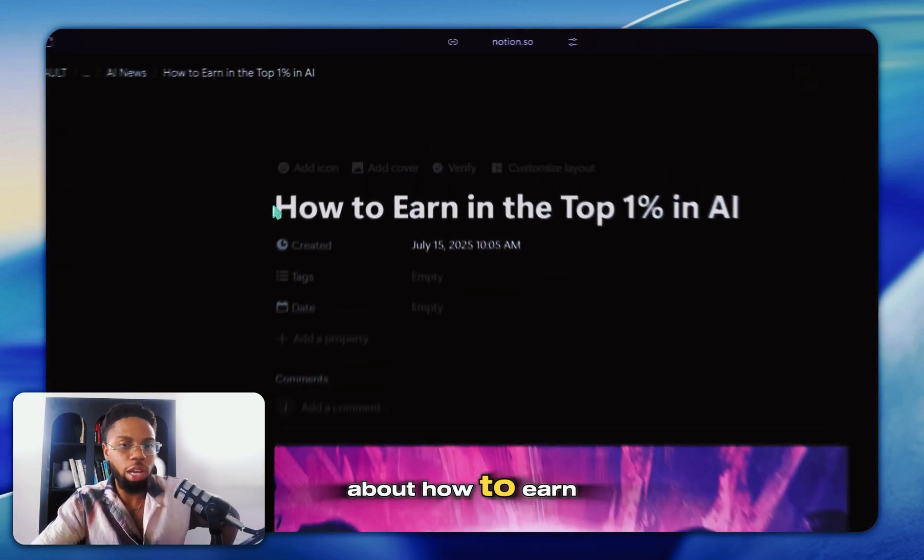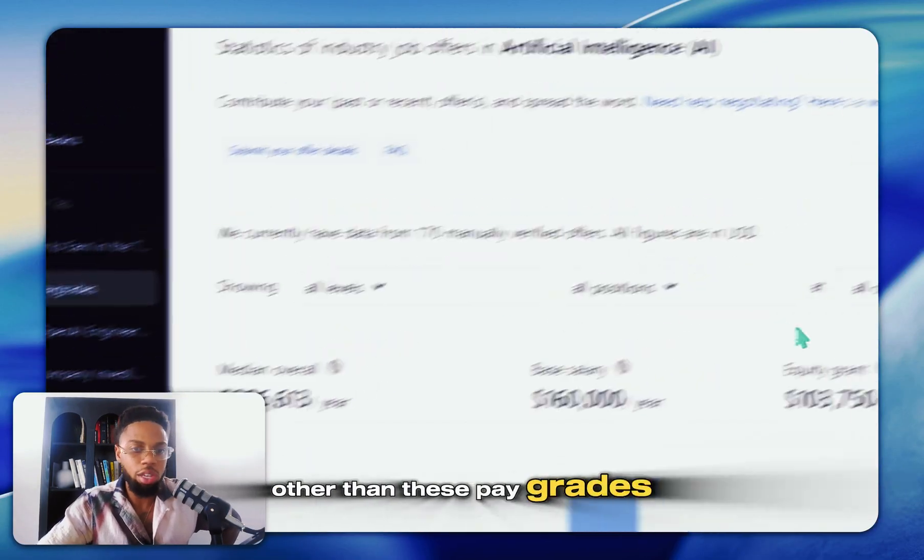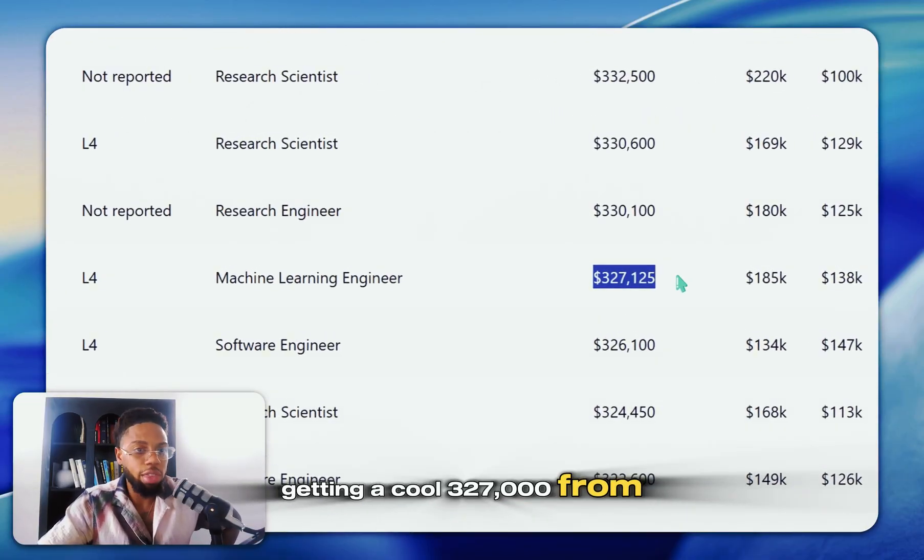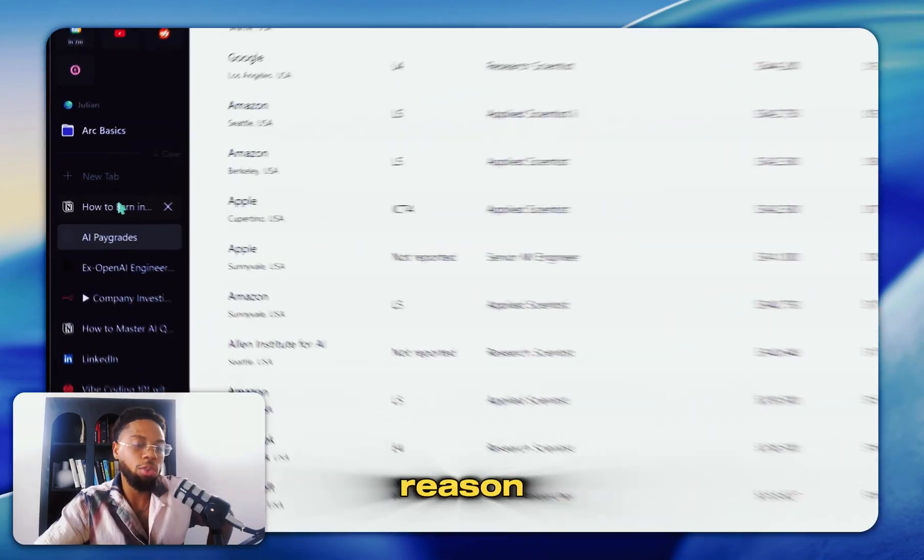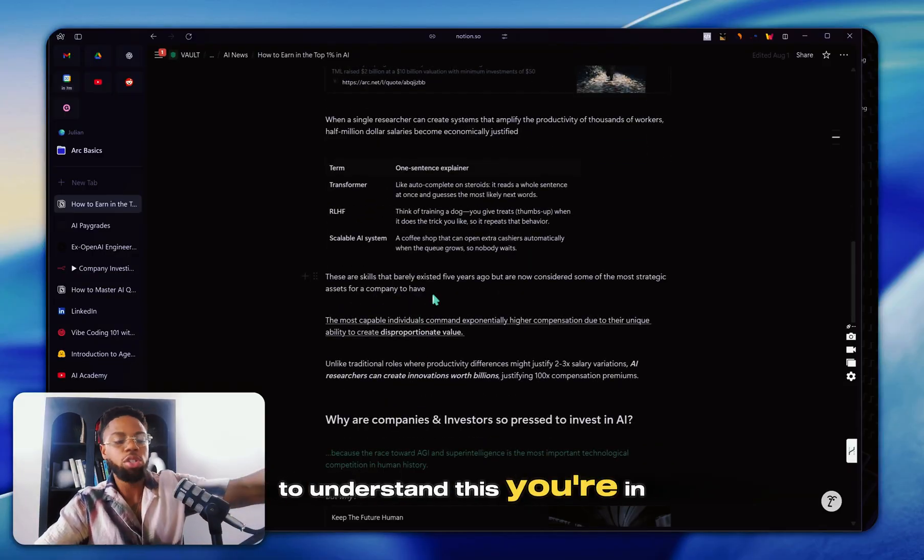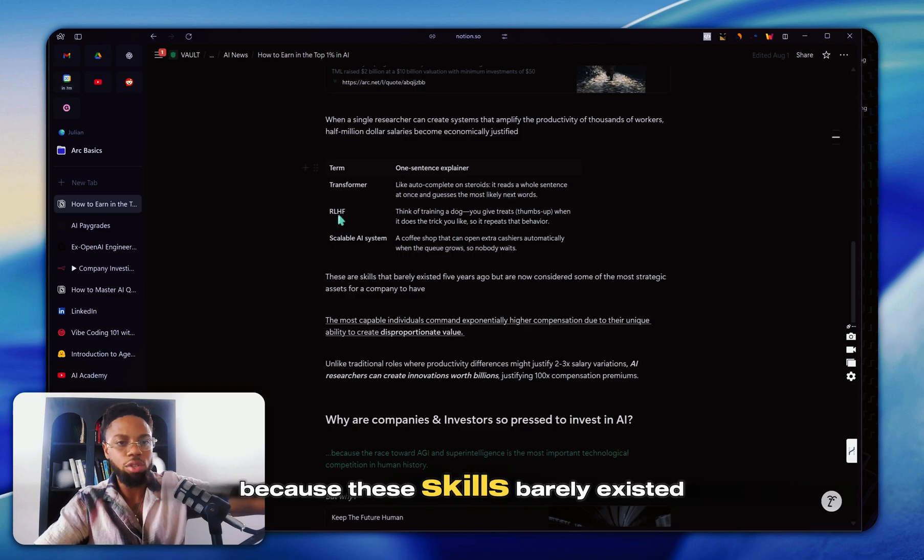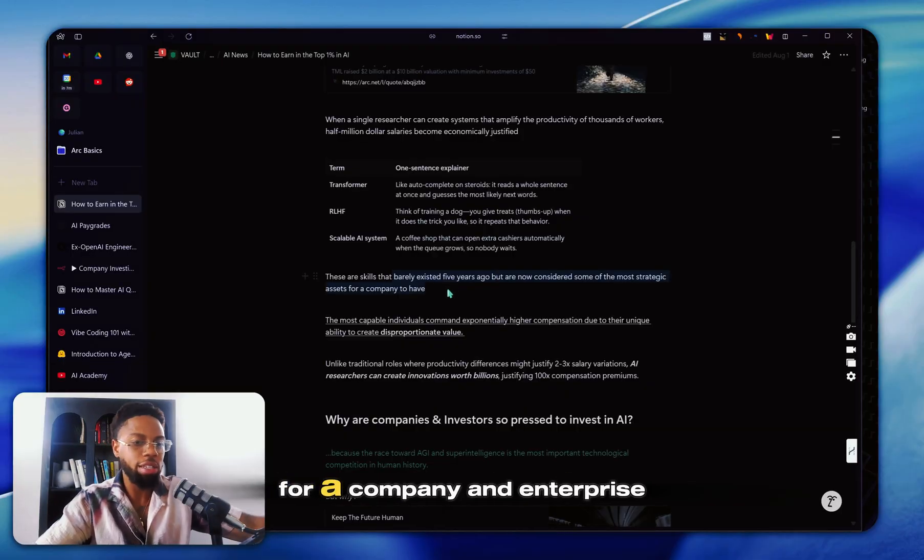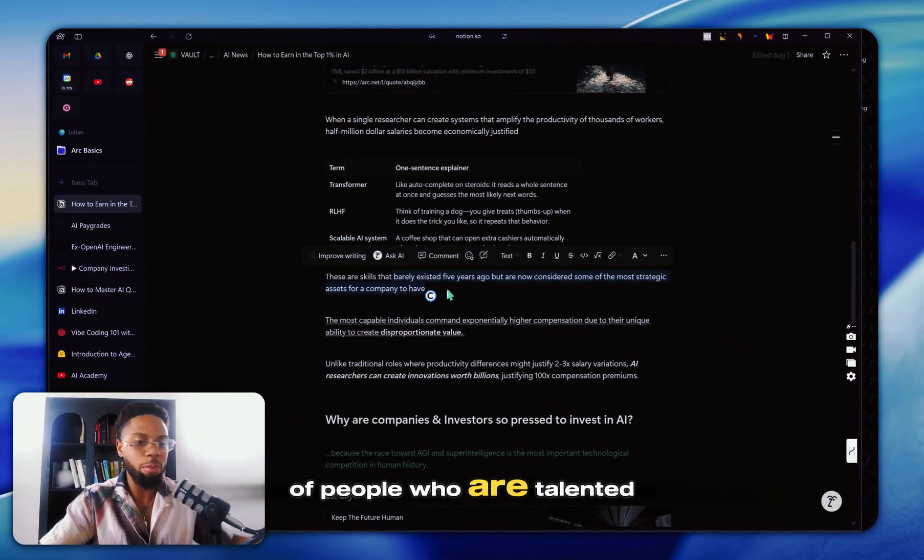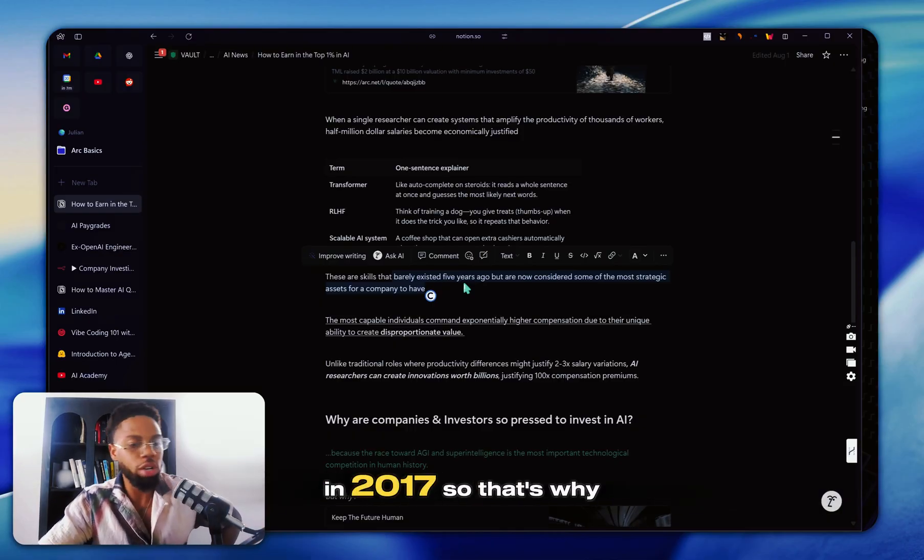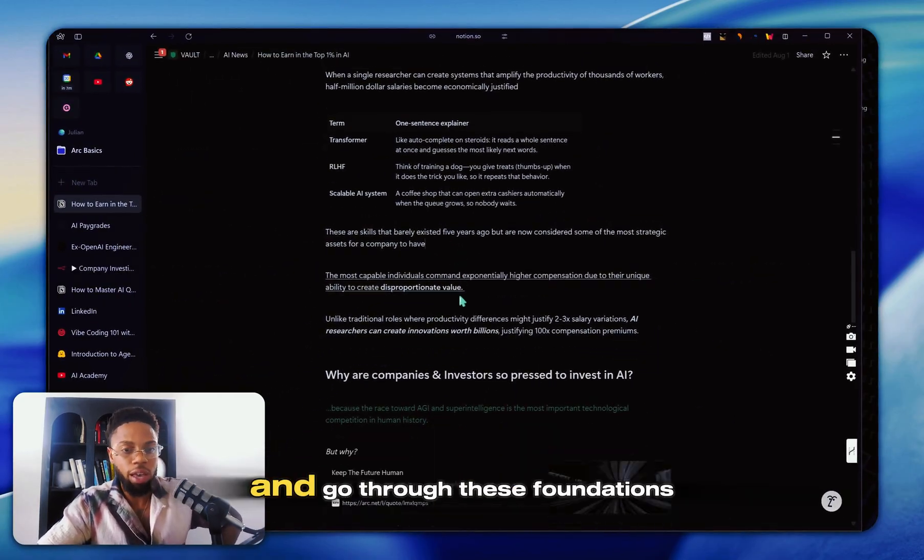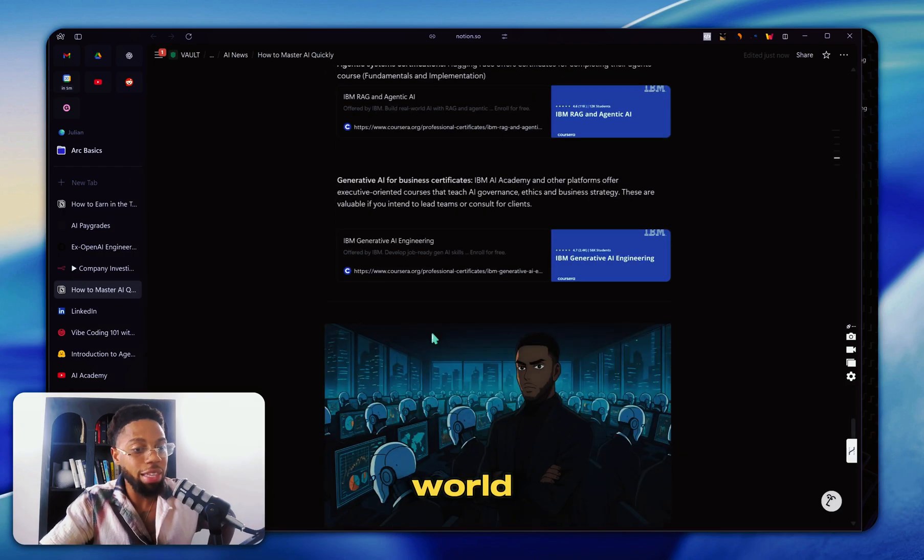And I made a different video about how to earn the top 1% in AI where I did a deep study. And what I really found out other than these pay grades being insane, other than machine learning engineers getting a cool 327 thousand from Instacart between the base salary and the different equities and bonuses, the real reason that these people are getting paid so much money is because of this year. If you understand this, you're in limited supply because these skills barely existed five years ago, but they're now considered some of the most strategic assets for a company and an enterprise to have. So that's why there's not this huge supply and inflow of people who are talented because there was nobody pushing this training in 2018 and 2017. So that's why you're not behind at all, you're actually ahead. You're ahead of the race. The faster you can go through these foundations, the quicker you'll become one of the most in demand people in the entire world.